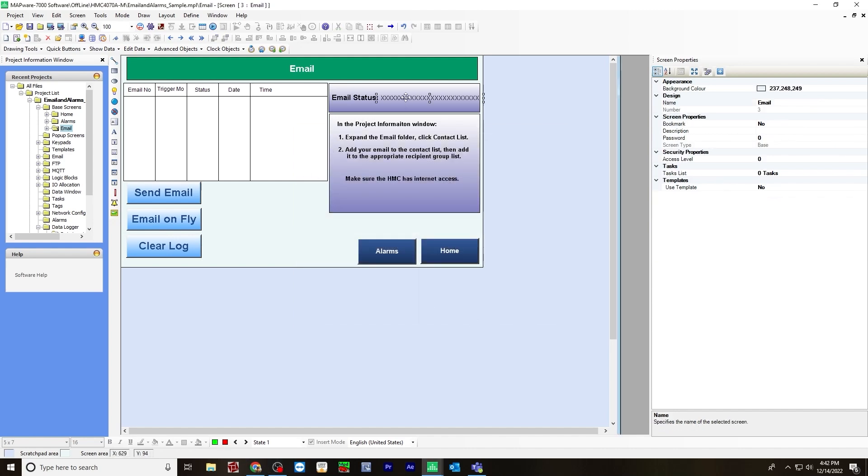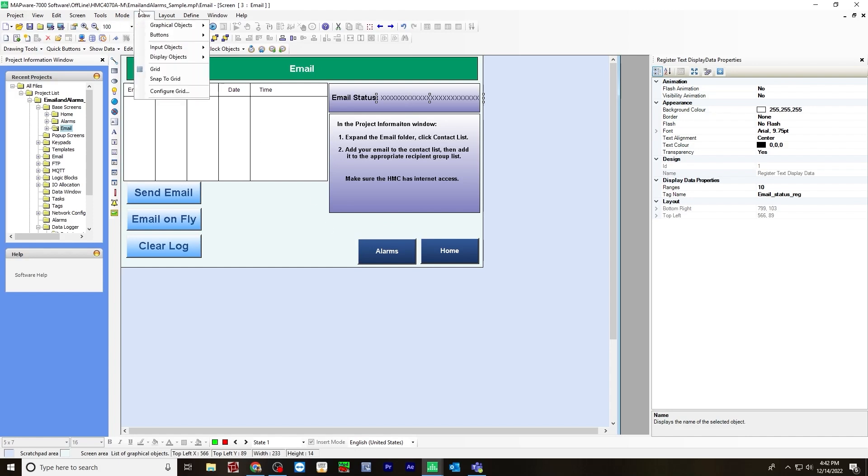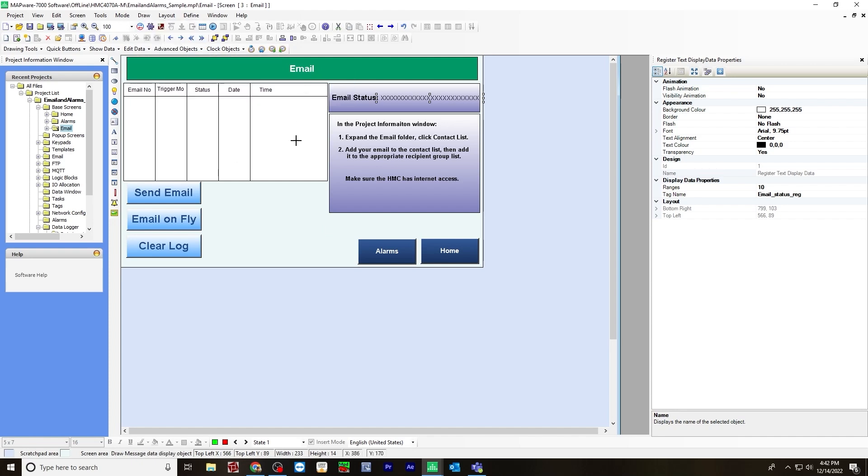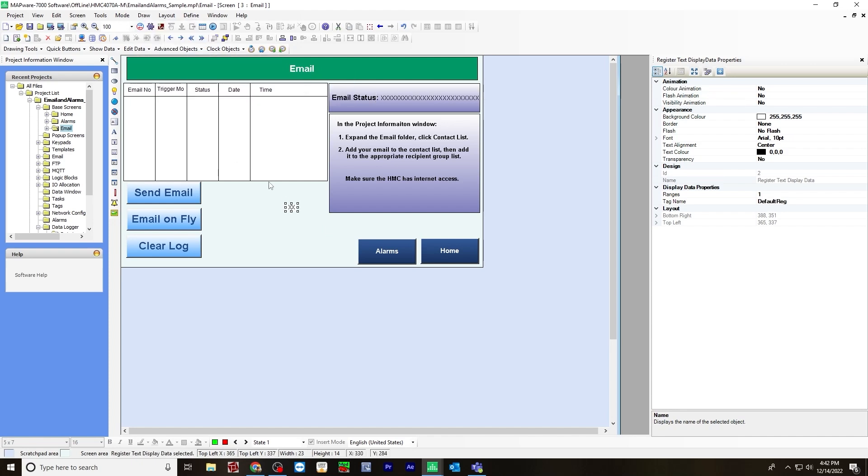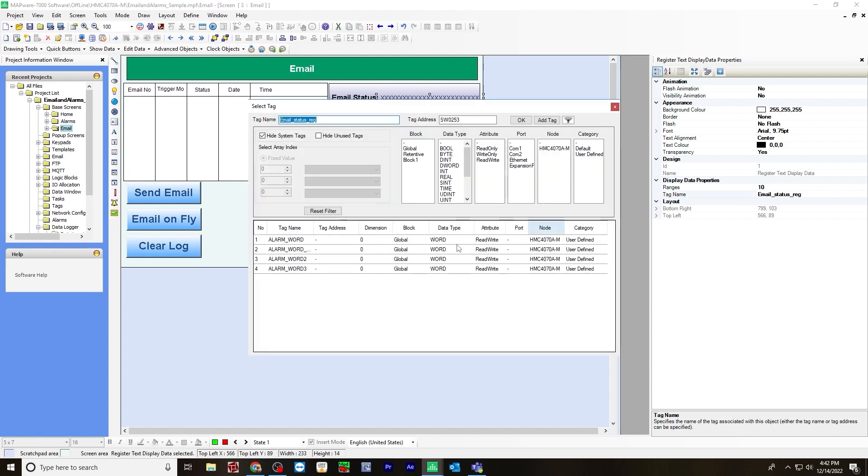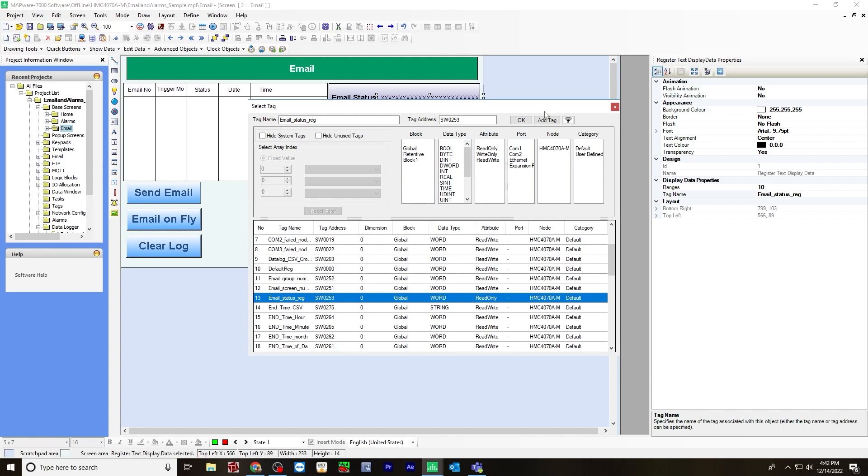Now the email status is a text display. You do that by going to draw display objects, data display, and then message display. And you drop it there. Now for the tag name for the message display, will be the email status register. So in your system registers, you search for email status register right here, and hit OK.